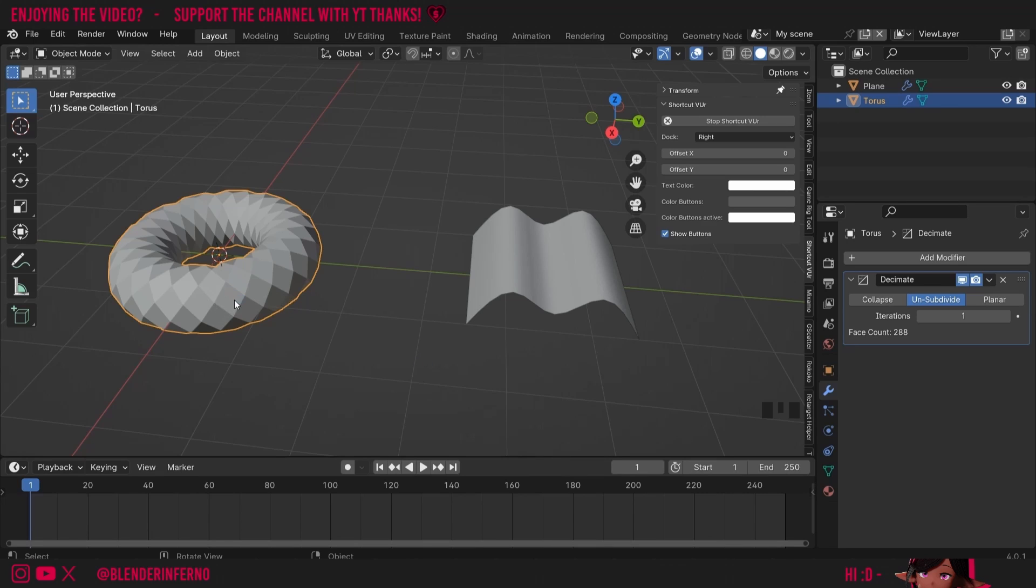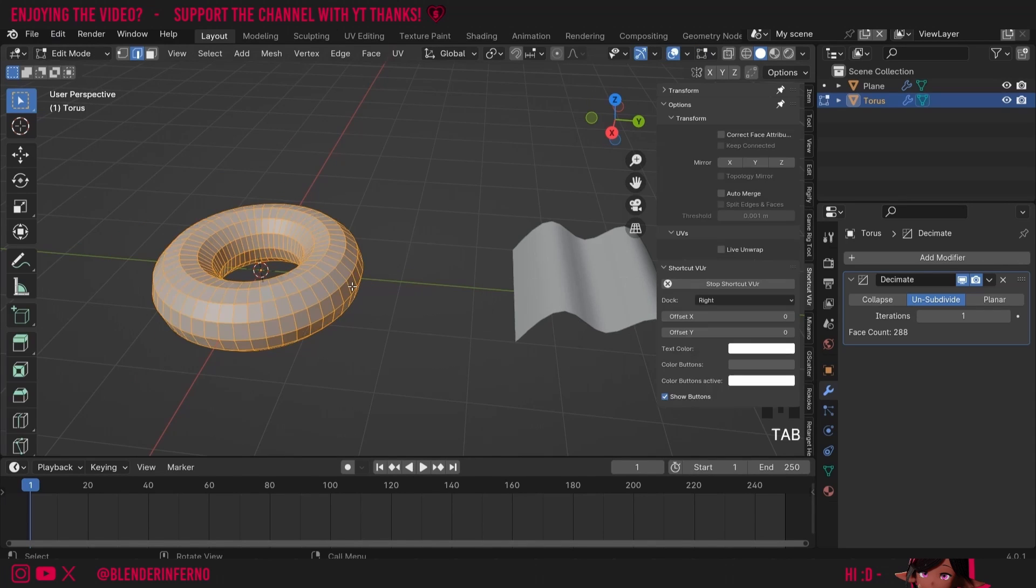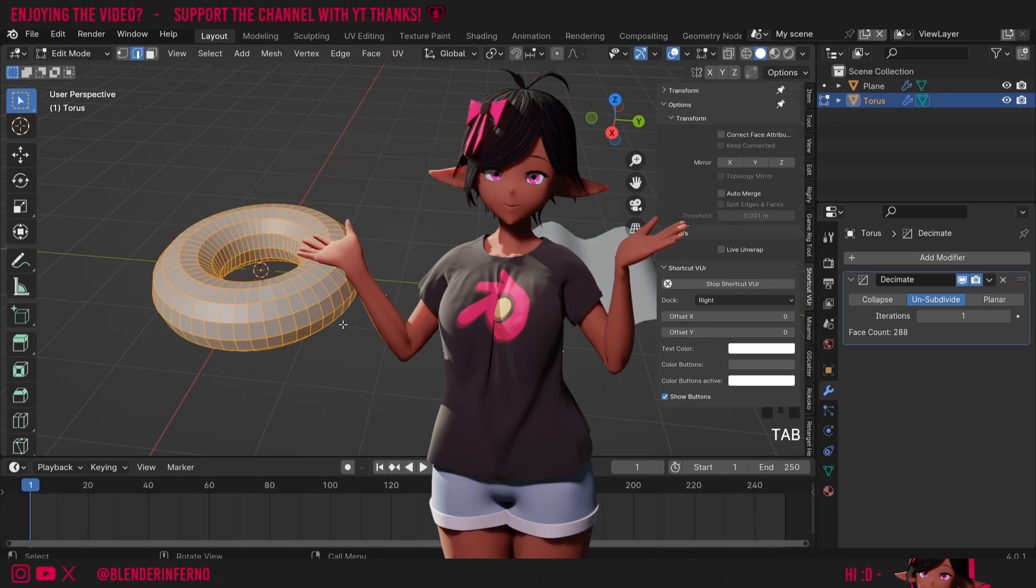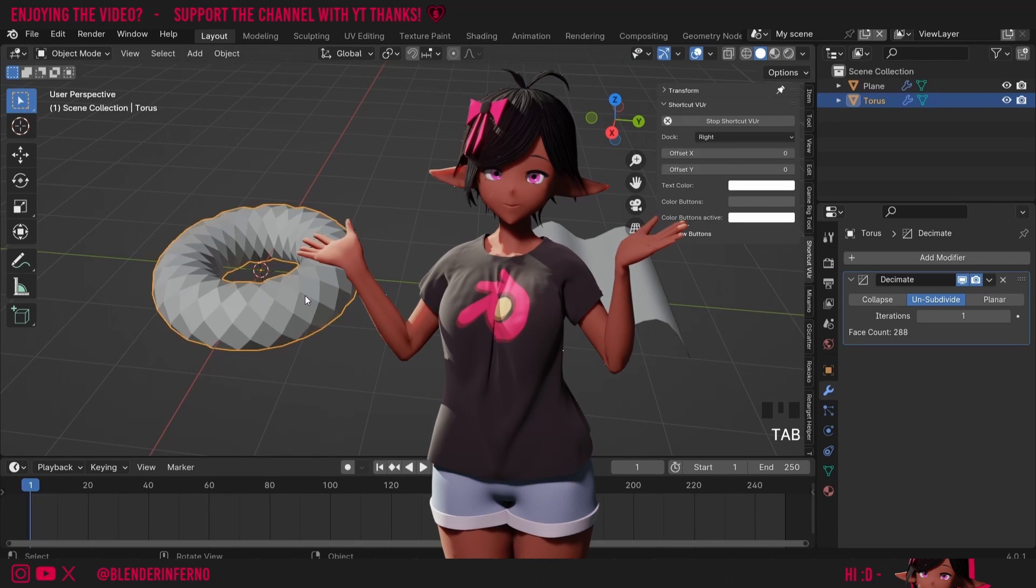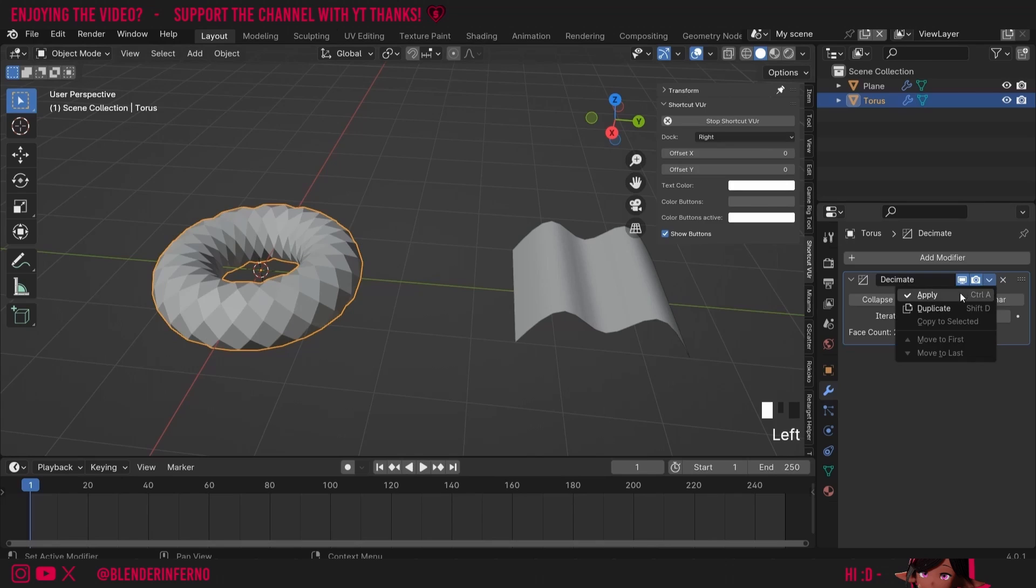These squares in 3D are called quads. If you see a triangle face in 3D you would actually call these tris and if you have a face with more than five edges you would call that an engon. If I press tab to go into edit mode you can see we have our original geometry still. So in this case I'm actually going to apply the modifier. So I'll come to my decimate modifier, left click this button and press apply.